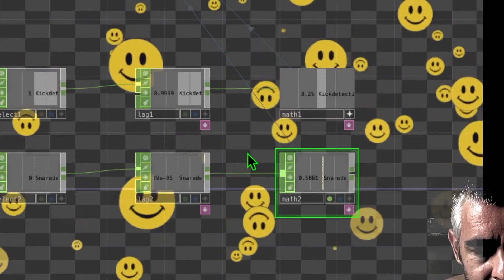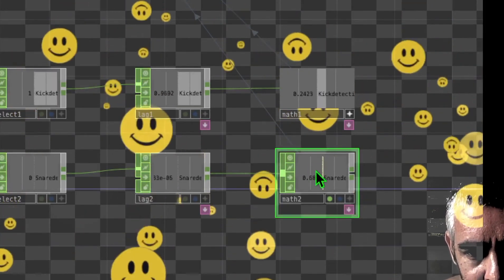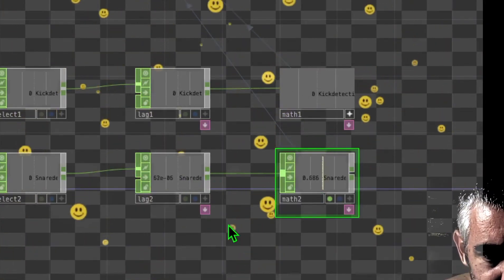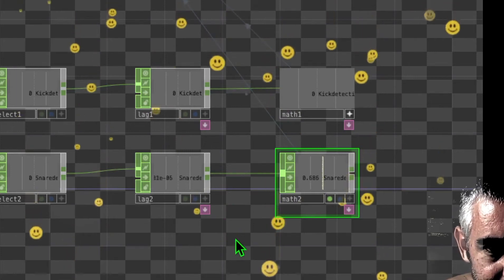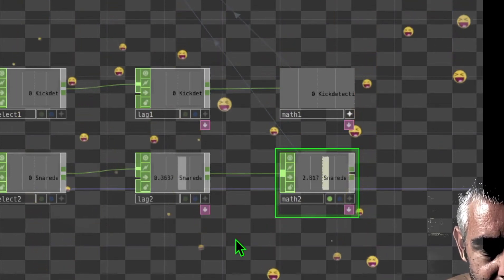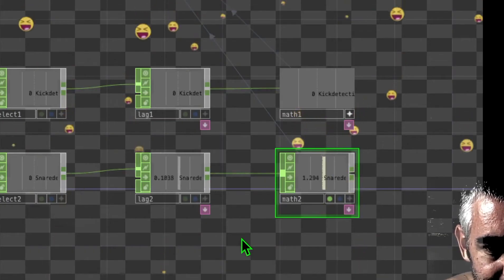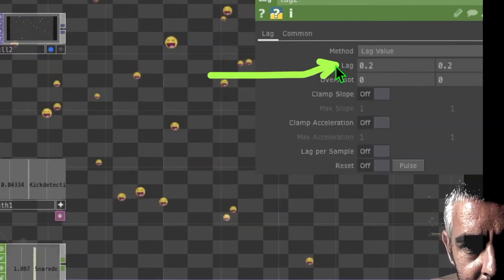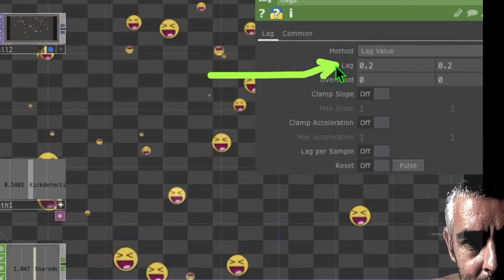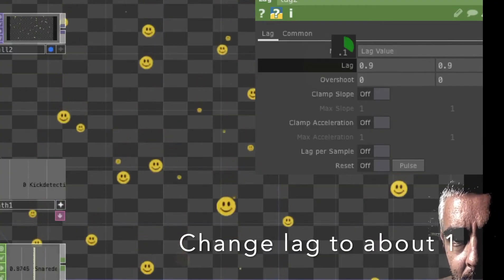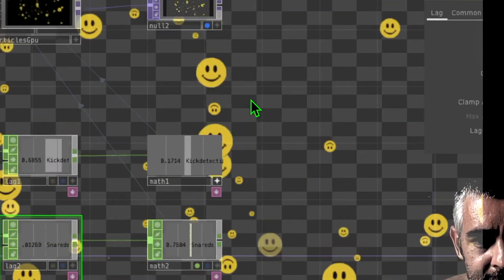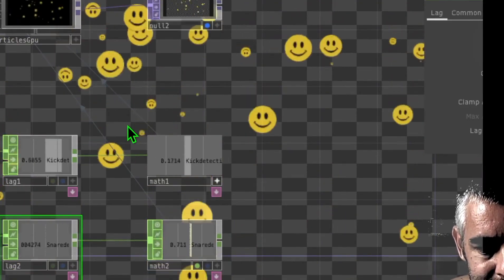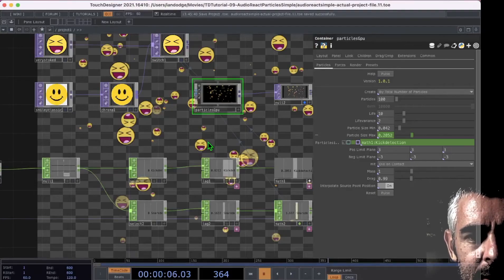The settings look good but the excited face needs to stick around a bit longer rather than being a quick flash. Click the Lag 2 operator and under the Lag parameter change the value up to about 1. Now the excited face stays visible longer because the signal has more lag.